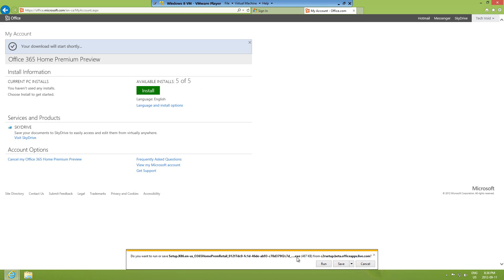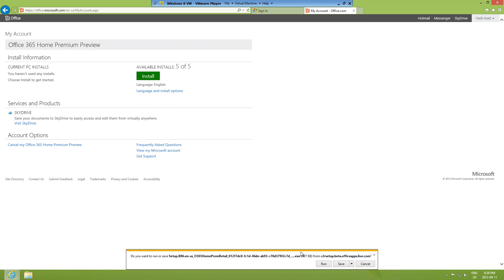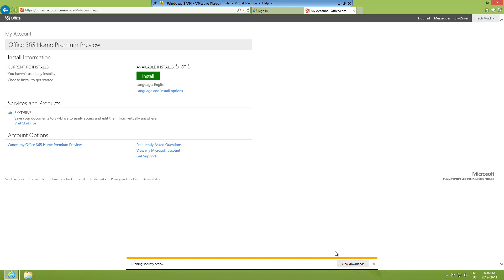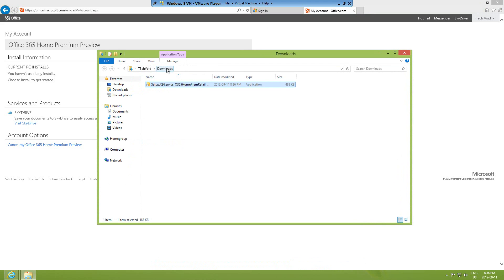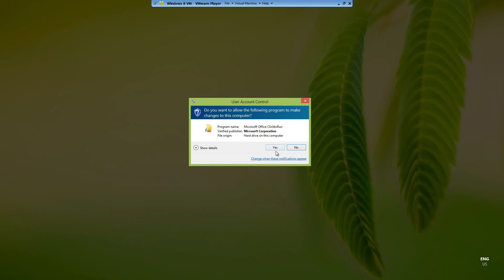A window came up for the download. I'm using Internet Explorer right now — if you're using Google Chrome it'll look similar, and if it's Firefox it'll be a pop-up. Click Run, or you can save it. I'll save it — the download is complete. Let me click Open Folder so it gets saved to my downloads folder. I'll double-click it to start and click Yes.